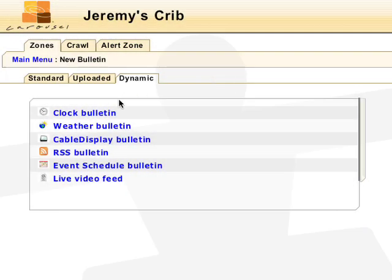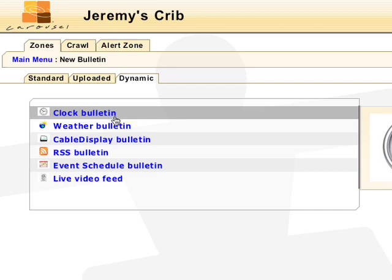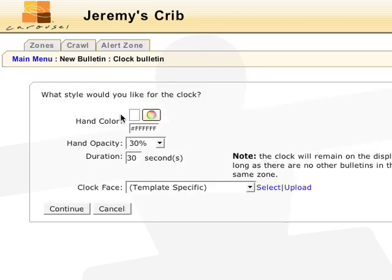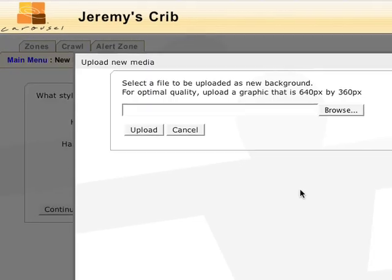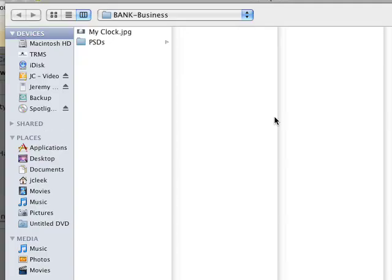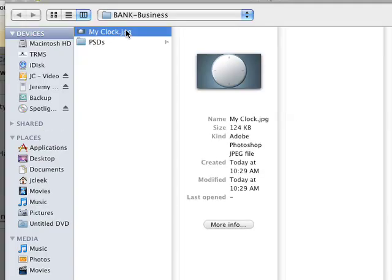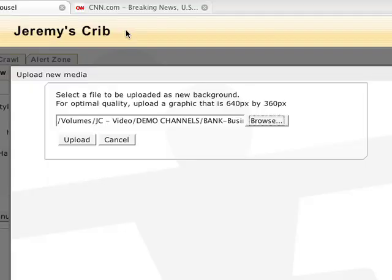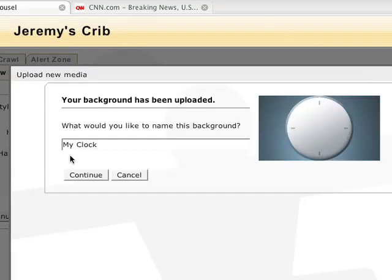The clock bulletin will display the current time in the form of an analog clock. Create your own clock in a photo editor, leaving out the hands, and bring it in as a JPEG. The only prerequisite is that it has to be centered horizontally and vertically. Carousel will insert the hands and animate them.